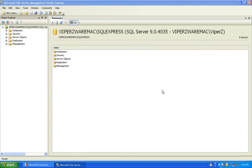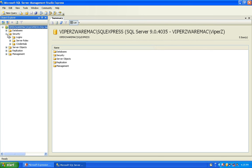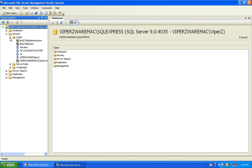Today I'm going to talk about how to set up username and password based logins for SQL Server. The username and password logins are under Security and then Logins. As you can see, there are some built-in ones and there's the default SA one, and I'm going to show you how to make your own.